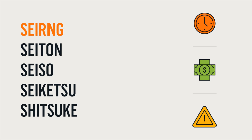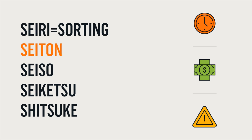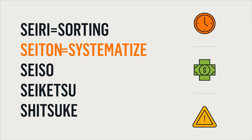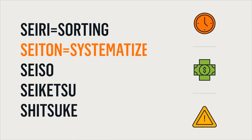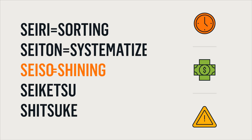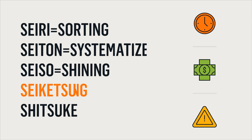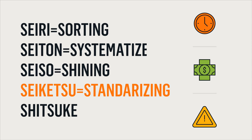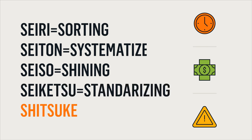Seiri, or sorting. Seiton, or systematize. Seiso, or shining. Seiketsu, or standardizing. And Shitsuke, or sustaining.